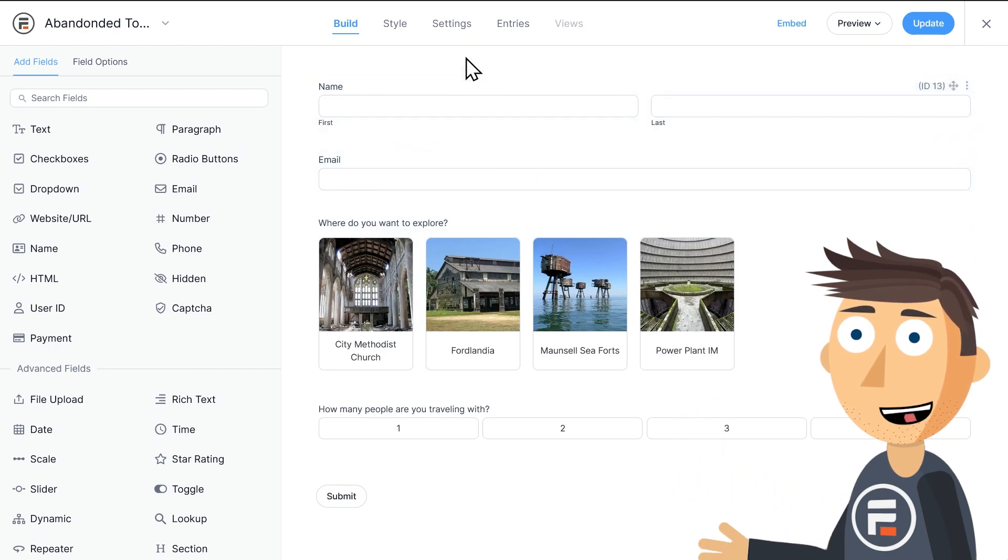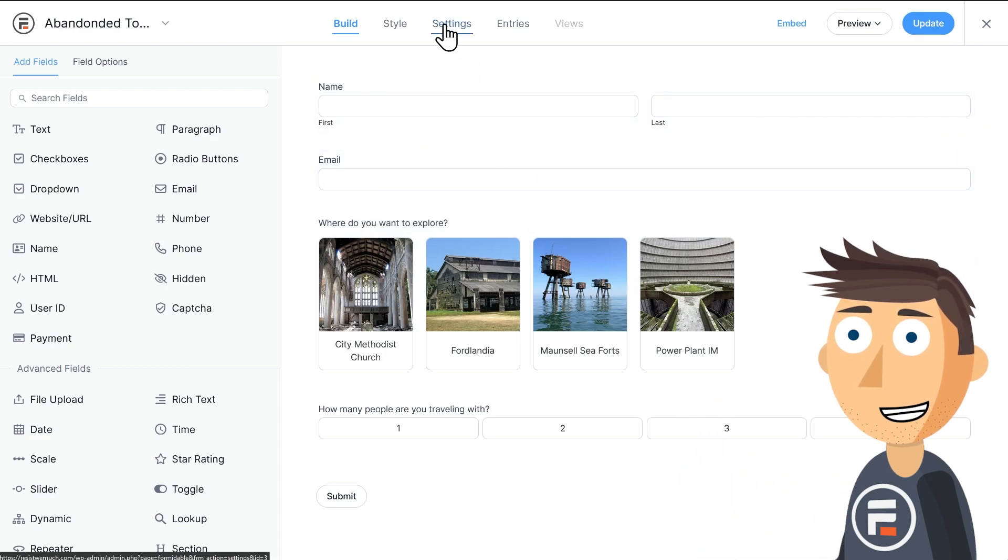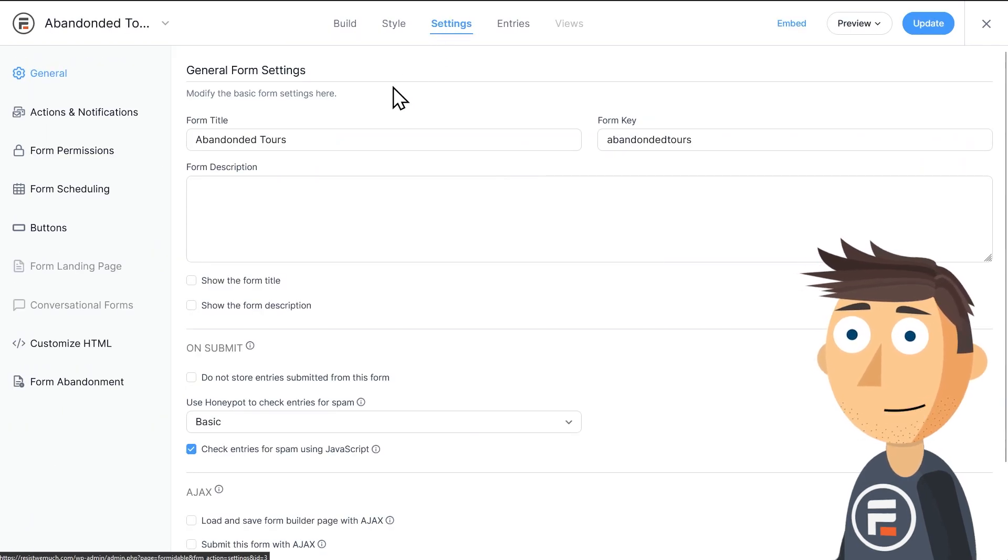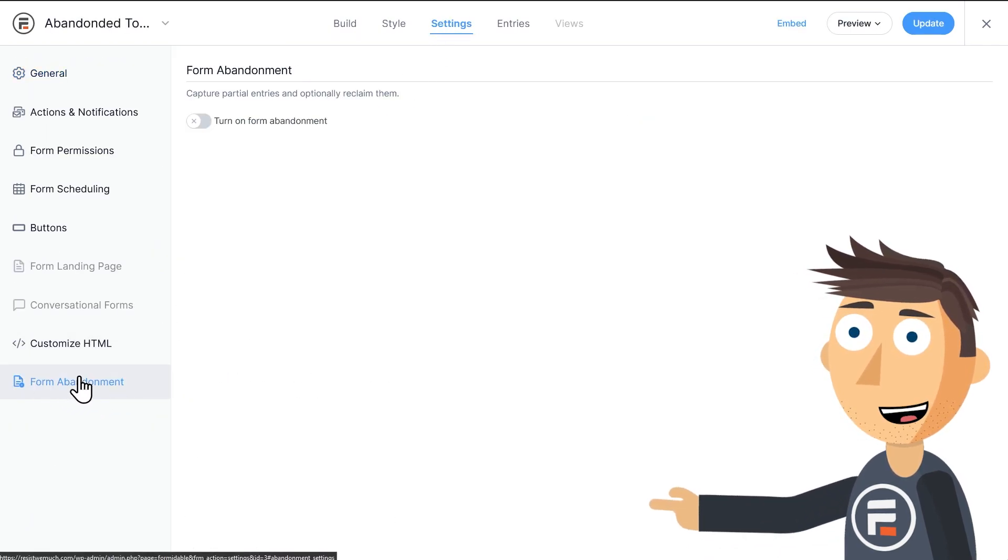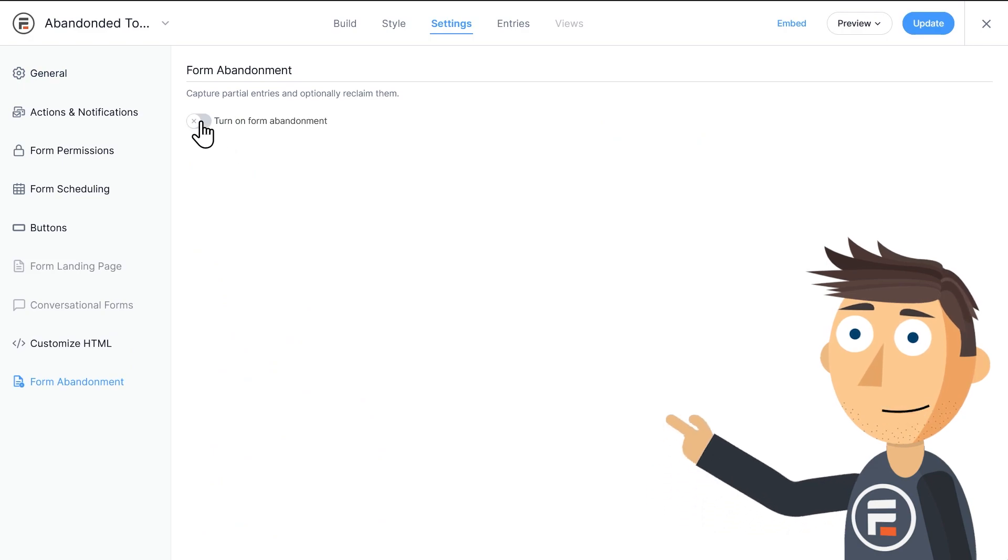Now, let's go to the settings of our form. In the bottom left, we have a new tab, Form Abandonment. Let's turn it on.